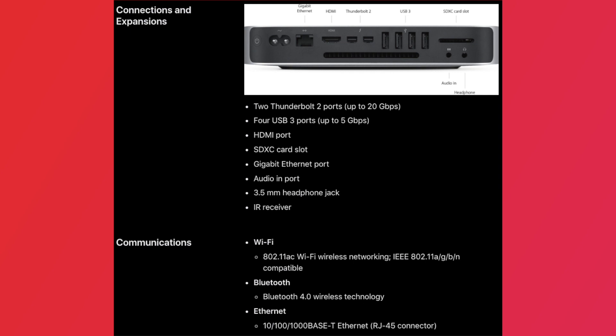For wireless capabilities, it has 802.11ac WiFi and Bluetooth 4.0.